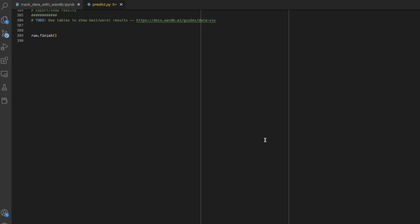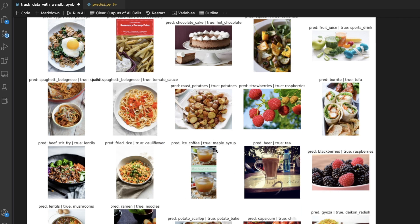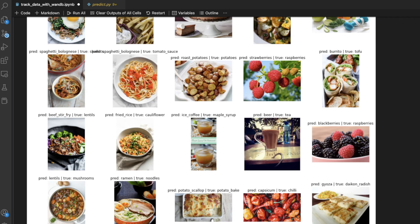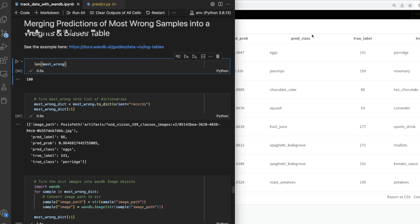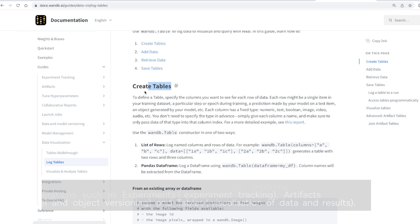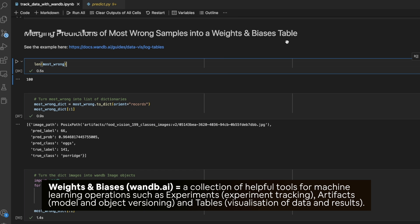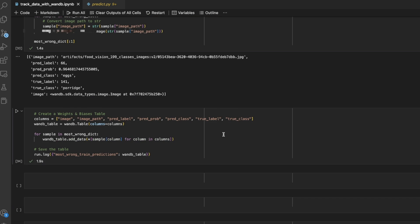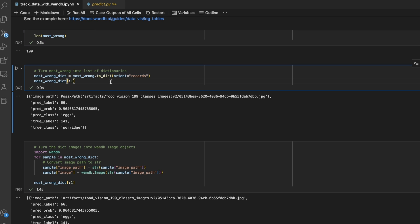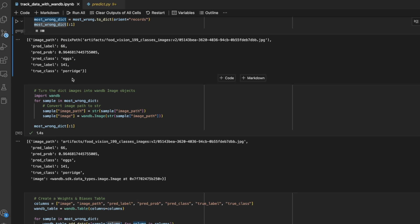I'm going to keep working on the predict.py script so I can do this at scale across a whole dataset rather than just 100 or 1,000 random examples. Then I want to create a pipeline where I can go back through and correct the labels that could be better. I've followed through the log tables documentation in weights and biases — one of the big features is how simple it is to get things running. I've got a little bit of code to take the most wrong dataframe, and the top 100 most wrong samples.